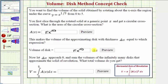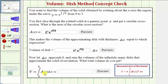Now we're going to let delta x, the thickness of each disc, approach zero, and take the sum of the volumes of the infinitely many discs that approximate the solid of revolution. The volume is going to be equal to the integral of A(x), the area of one cross-section, integrated with respect to x from zero to five.